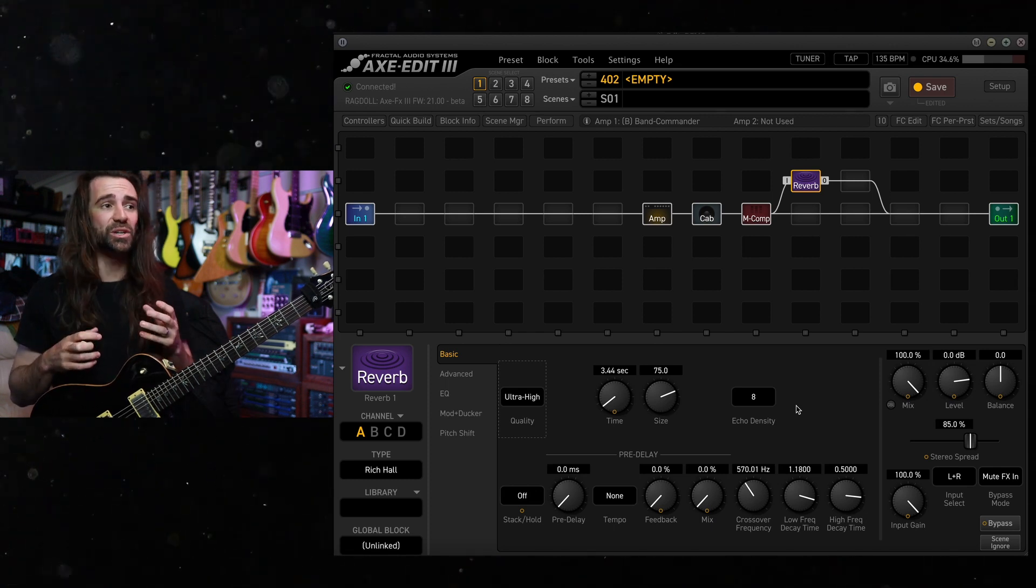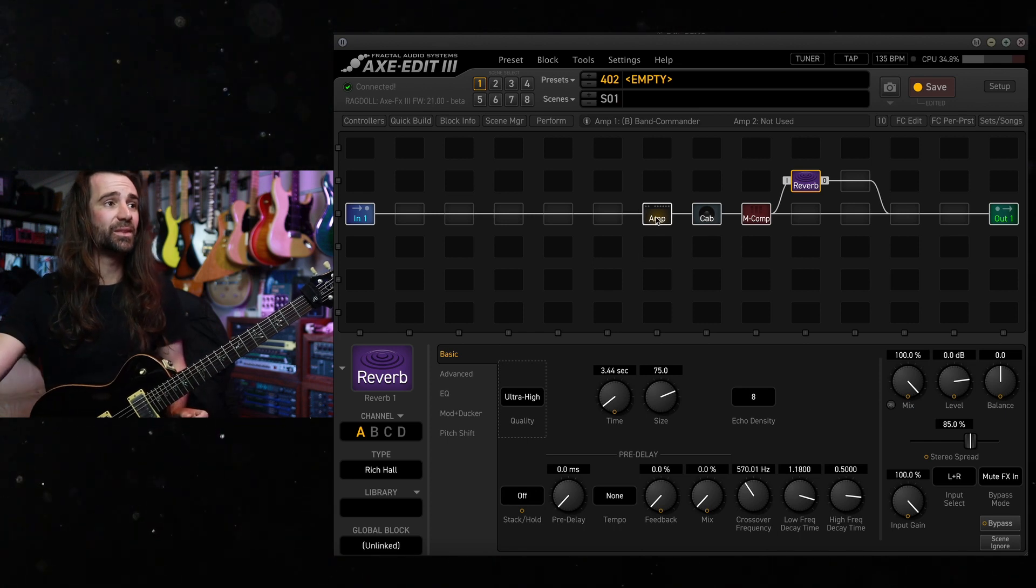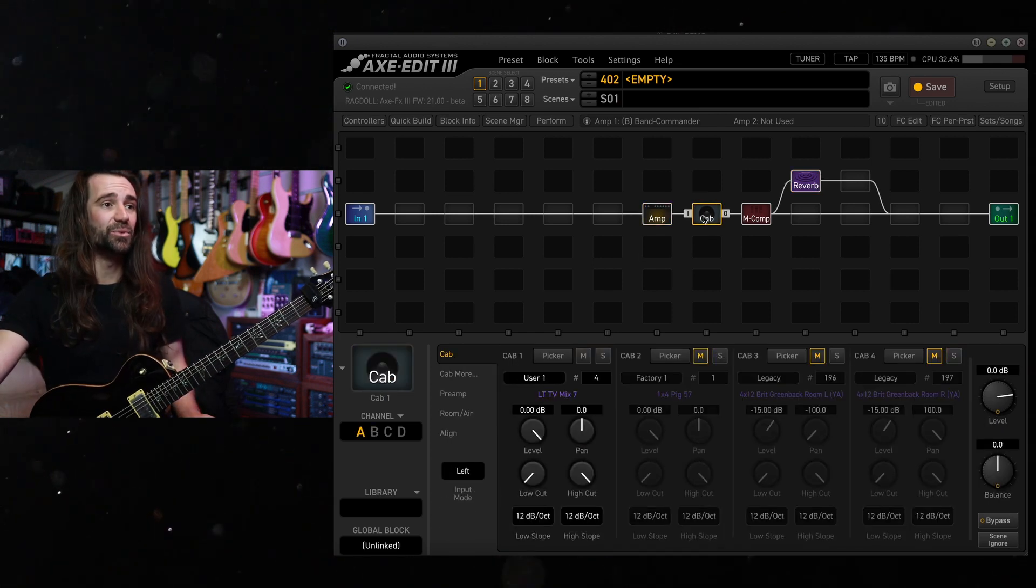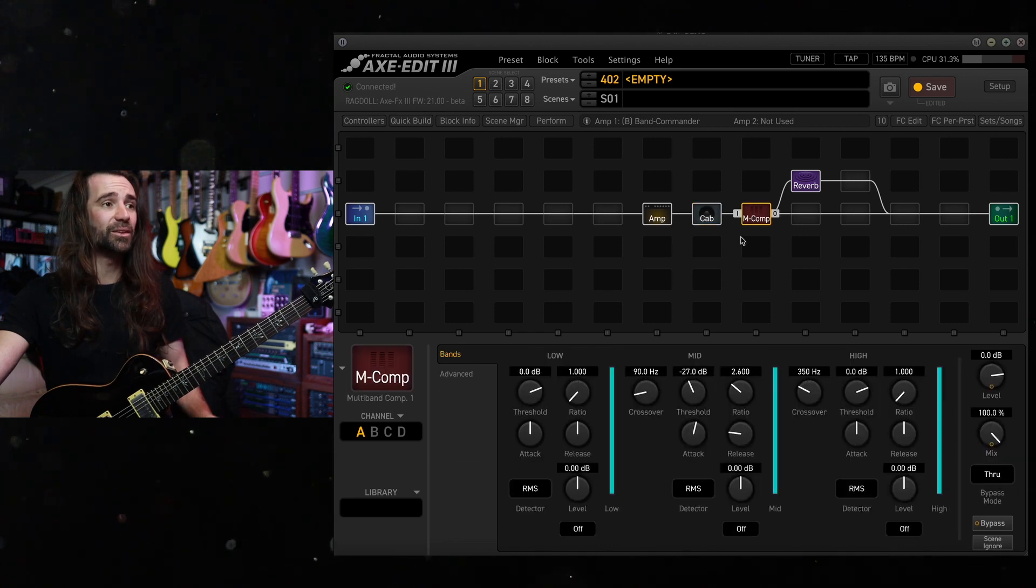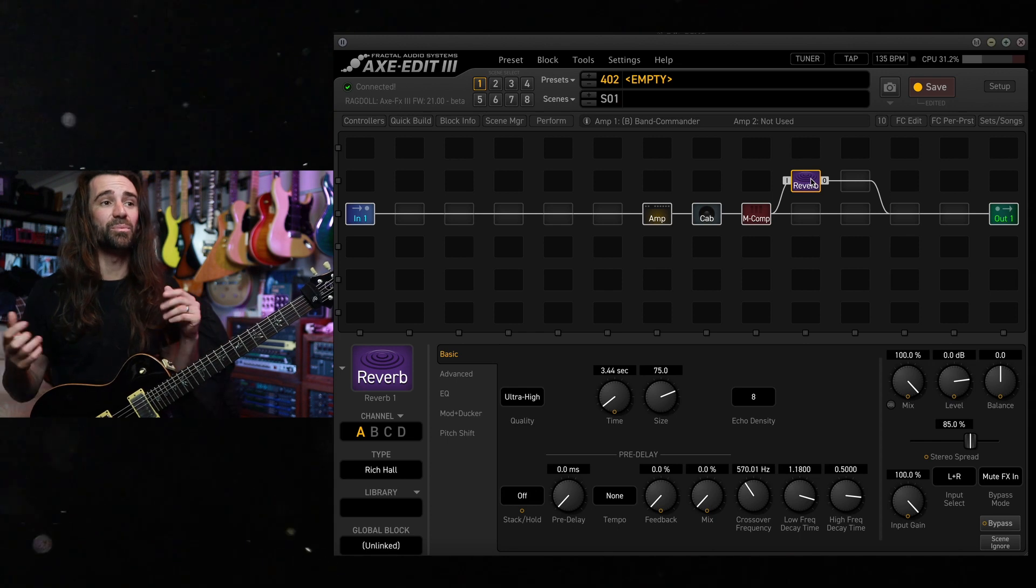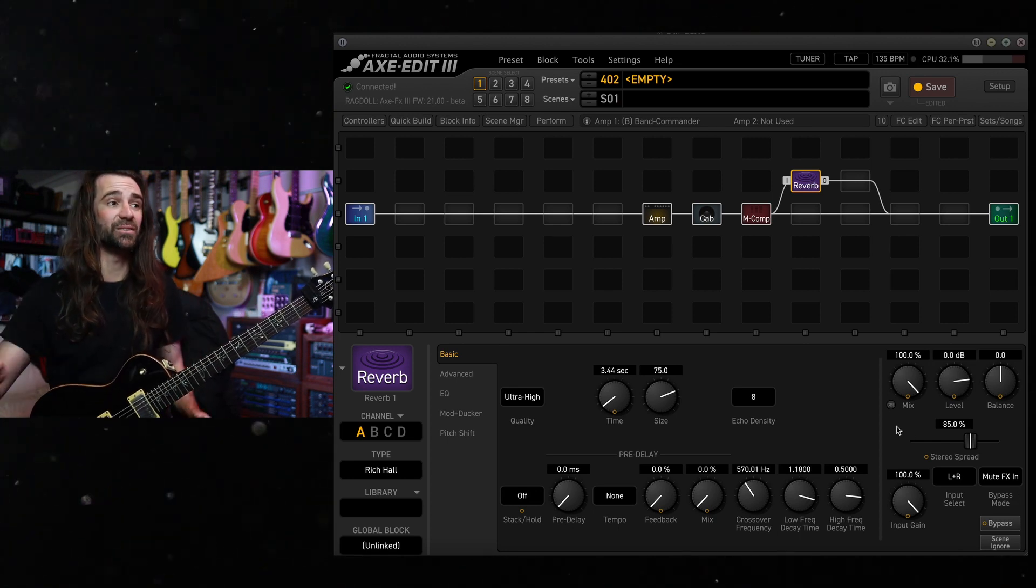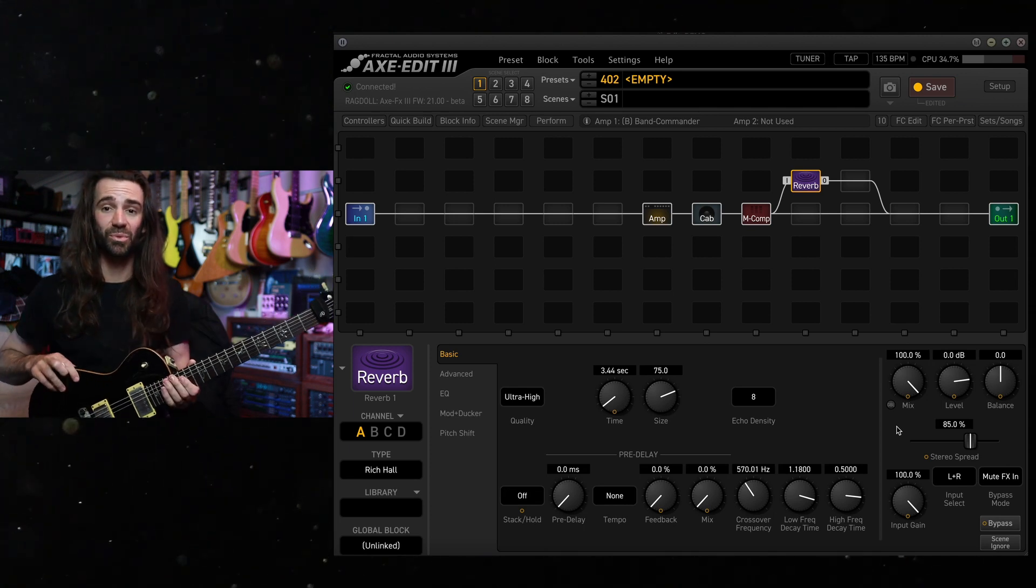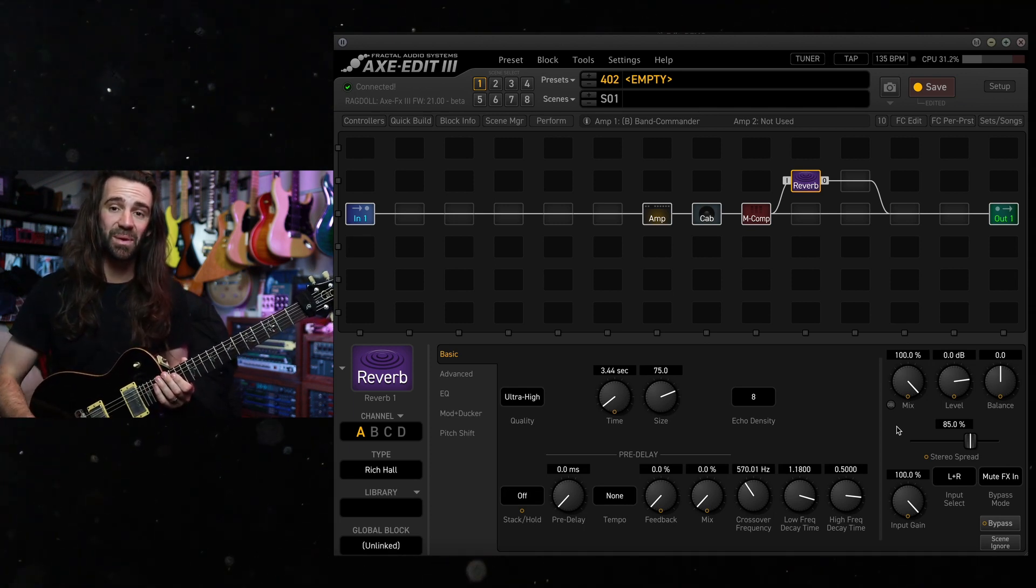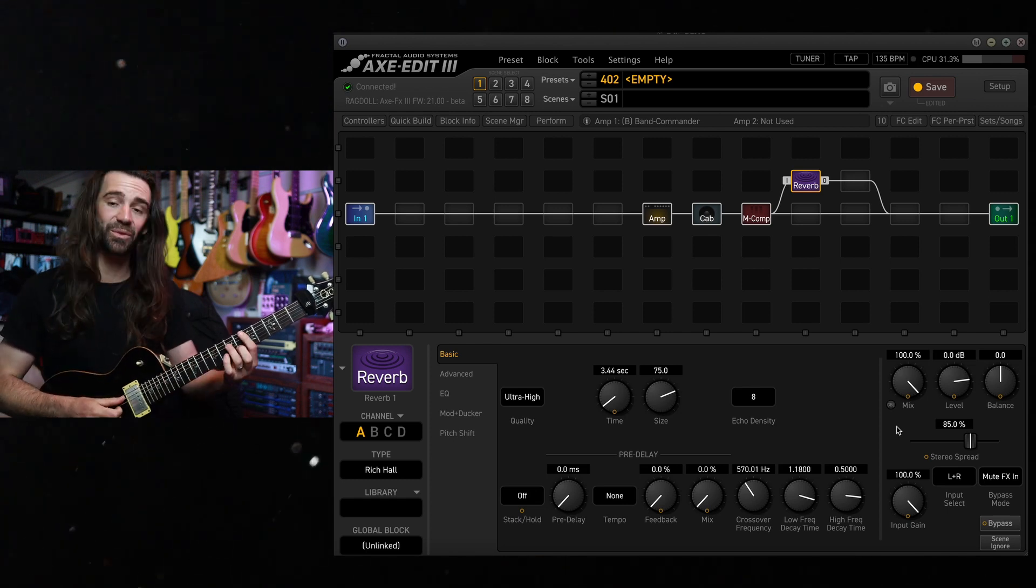I've got the Rich Hall reverb connected in parallel. I'm using the Band Commander amp just for a clean sound, my go-to TV mix cab IR, a little bit of multiband compression on here. It's basically a clean sound and the reverb connected in parallel. Bypass mode is mute effects and mix is at 100%. So this will give me a 50-50 blend between my clean sound and my dirty sound on my PRS SC245 in the middle position.